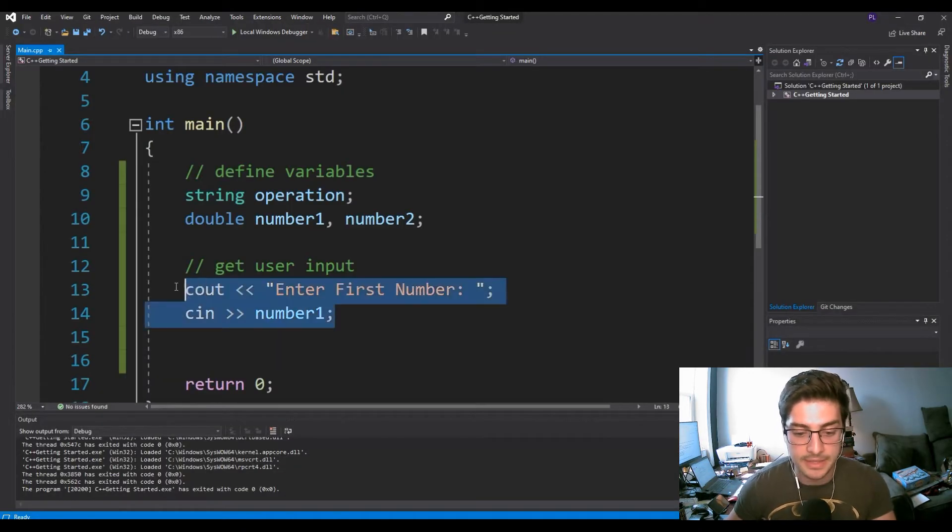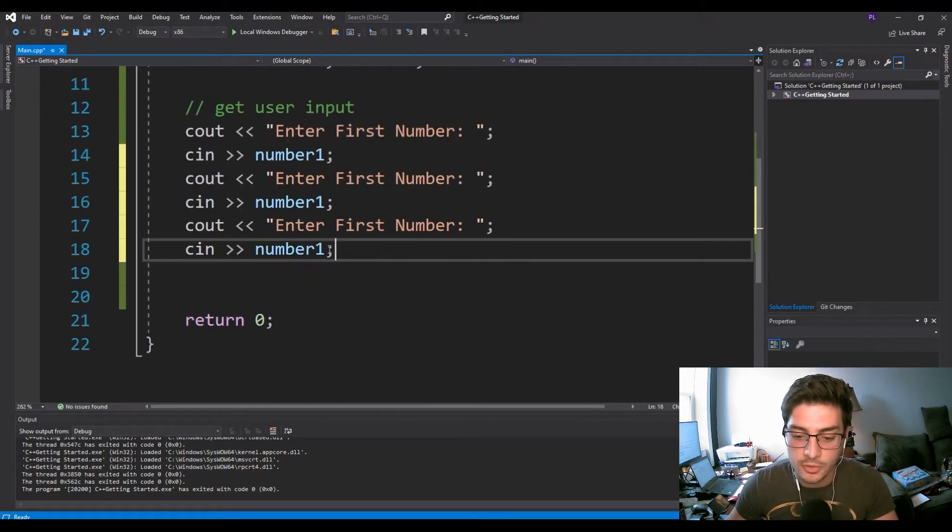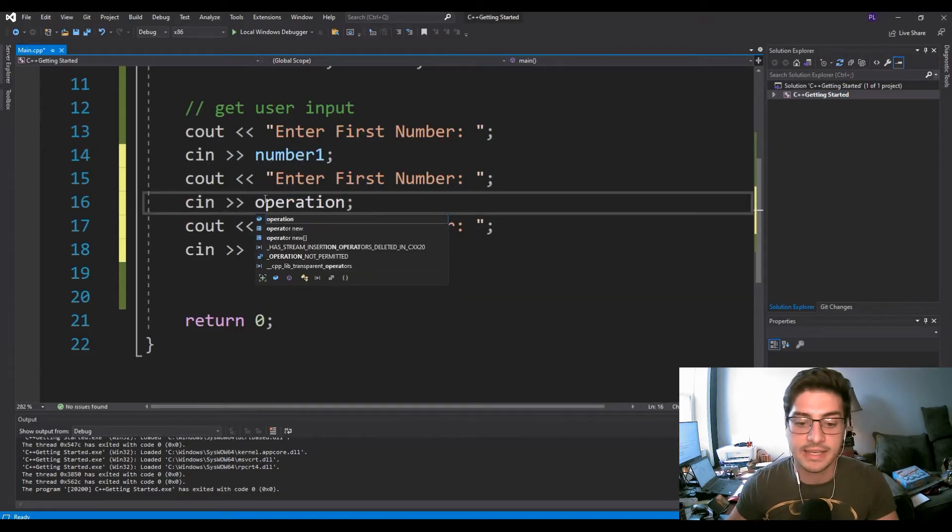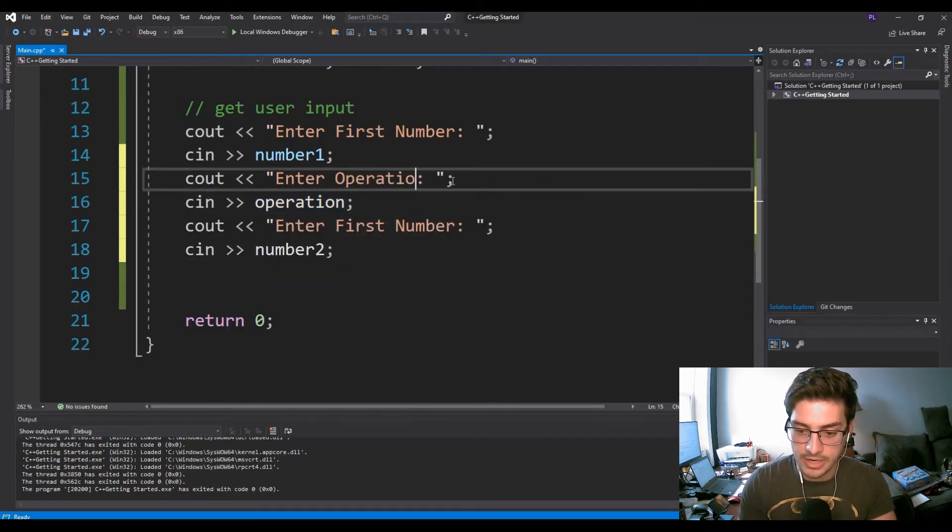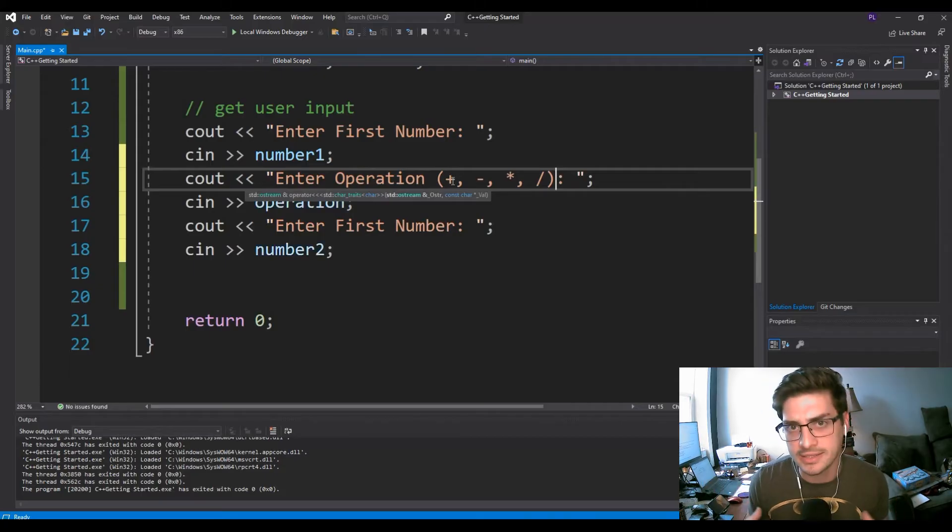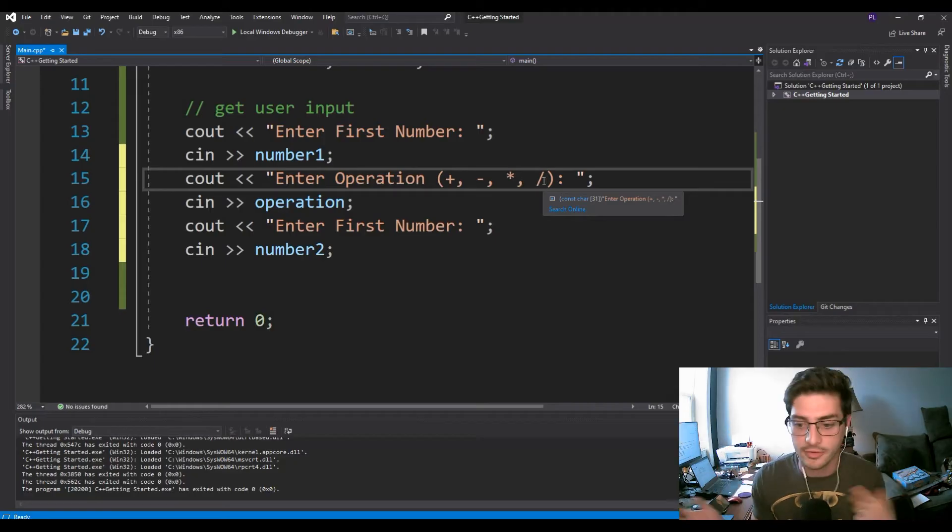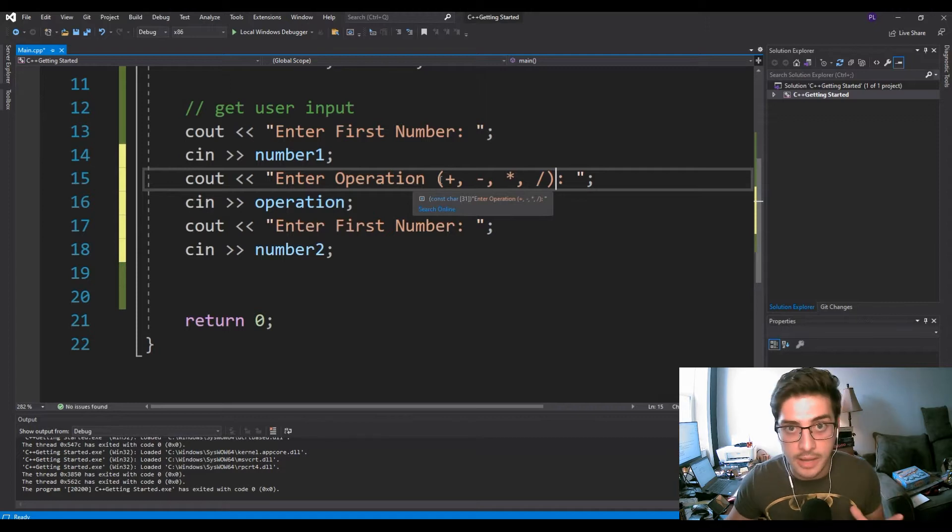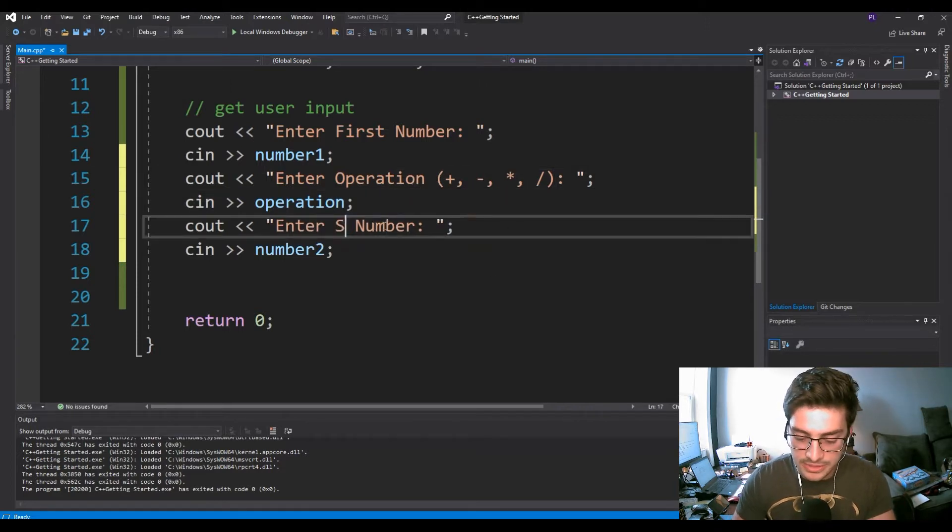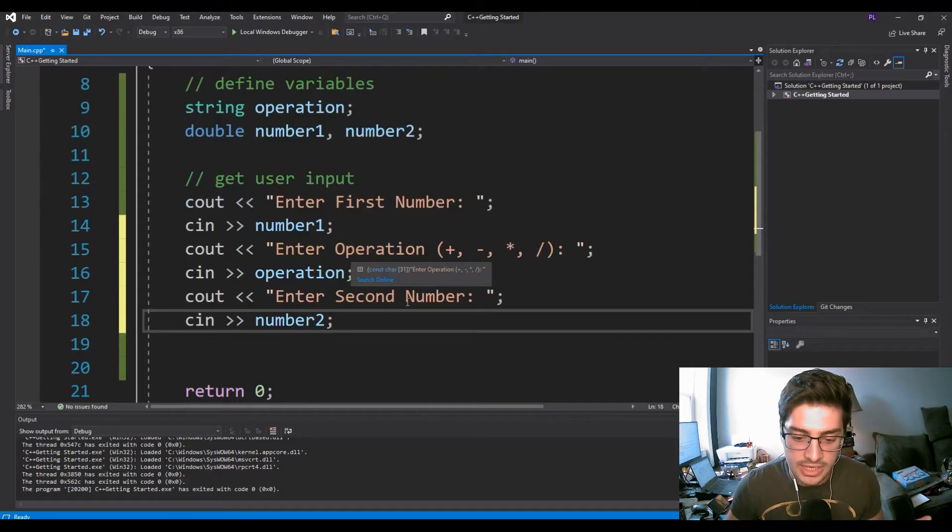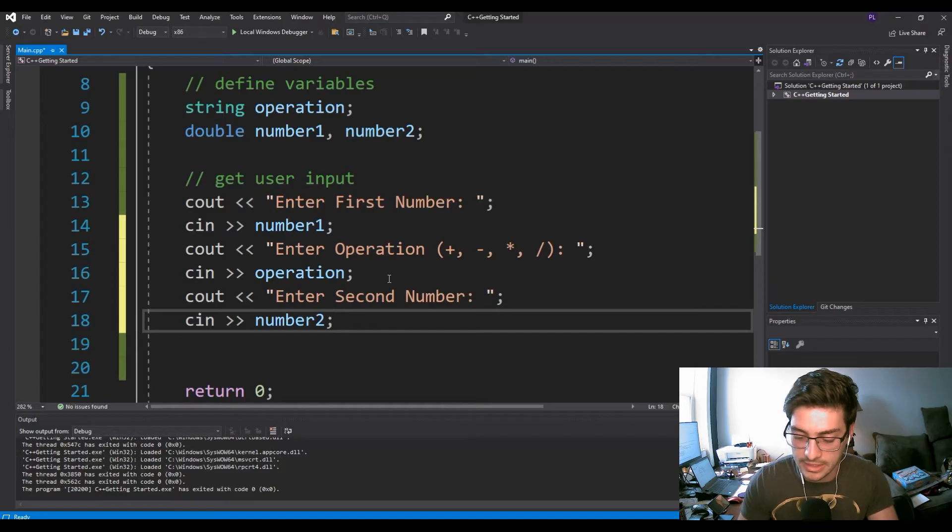We're going to copy this same basic format of prompt and then response two more times. We're going to do it in order - we'll get the number first and then we'll get the operation and then we'll get the second number. So we'll say enter operation, and then in parentheses I'm going to tell them what they can do, because if you think about a calculator, you would see all the buttons that you can press. You would see like plus, minus, multiplication, division - you would know whether or not something was an option. So I think giving them the chance to see what operations are their options is not a bad idea. Then we will just say enter second number. I'm not going to run this again because it's going to look just like what we did for enter first number - it's just going to ask us three prompts and then we'll put stuff in, but it's not doing anything with it yet.